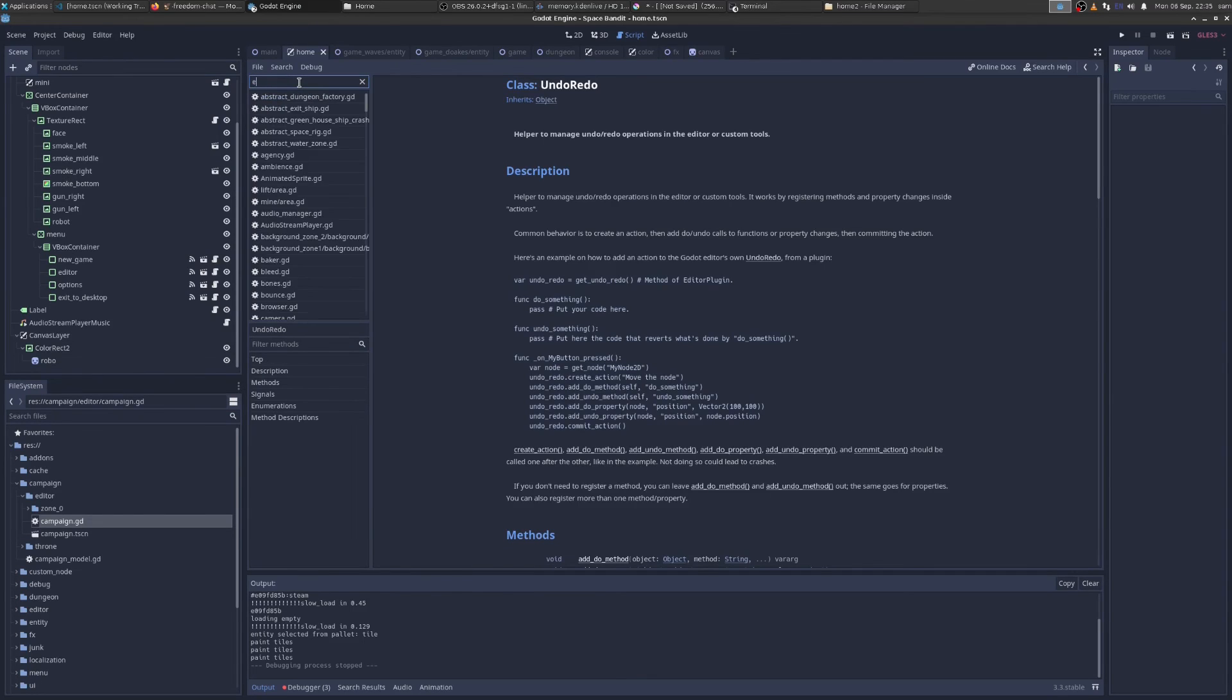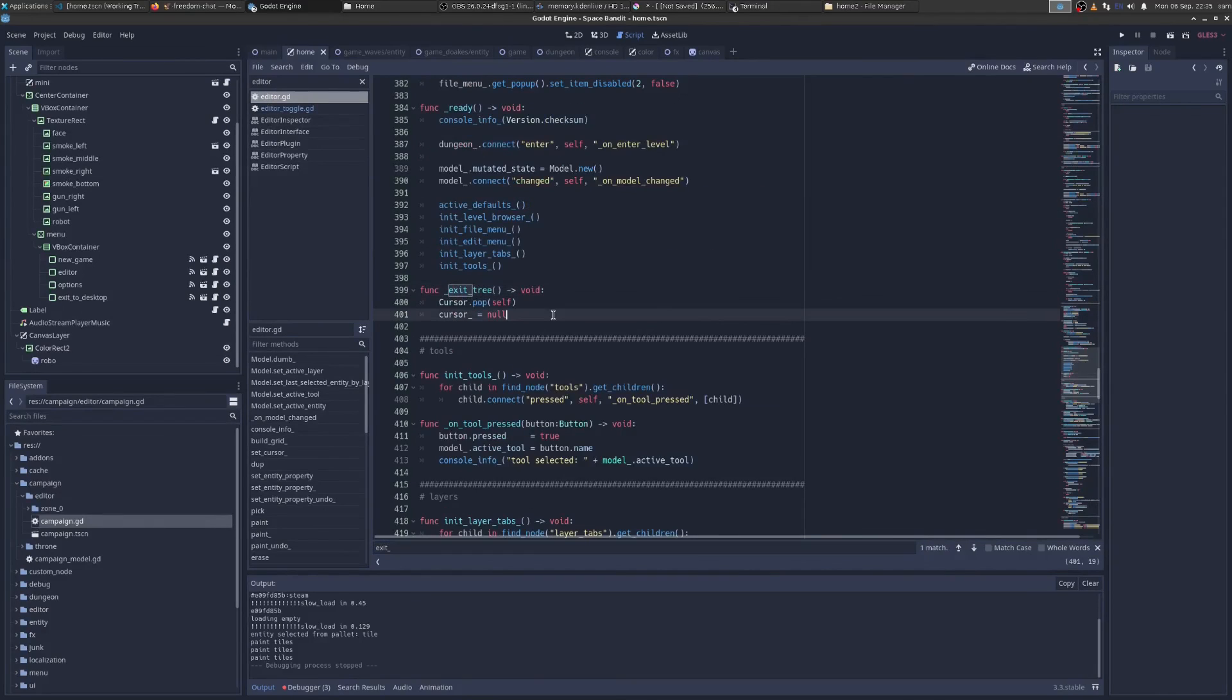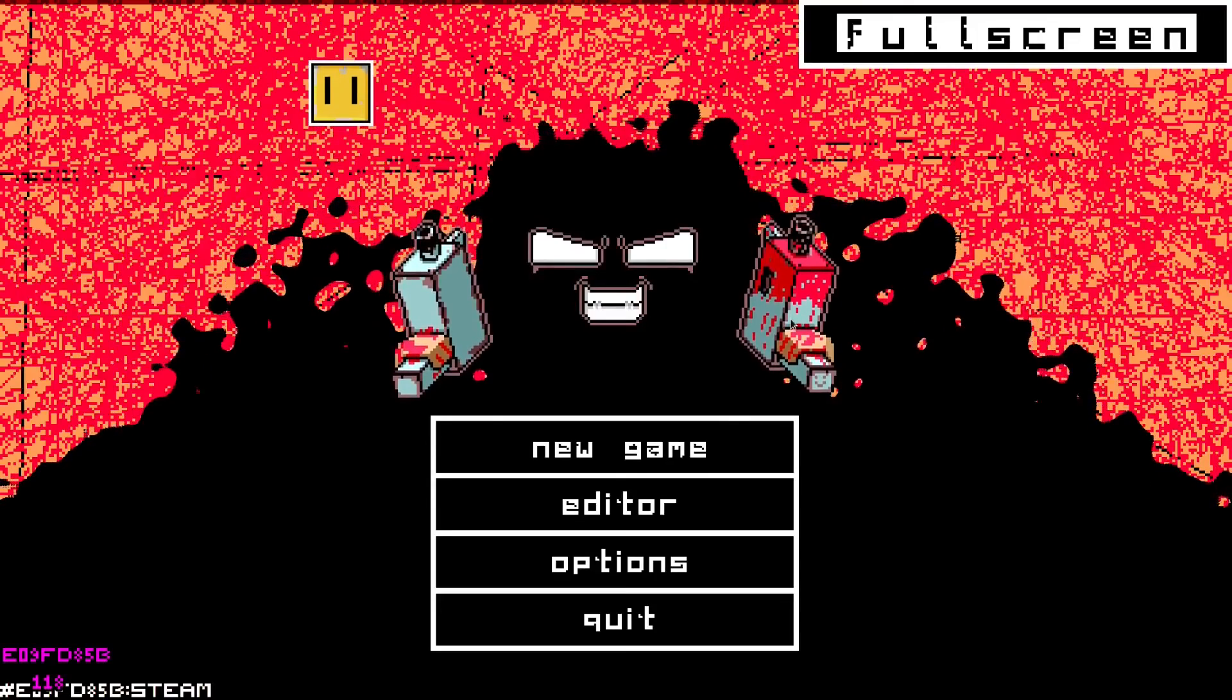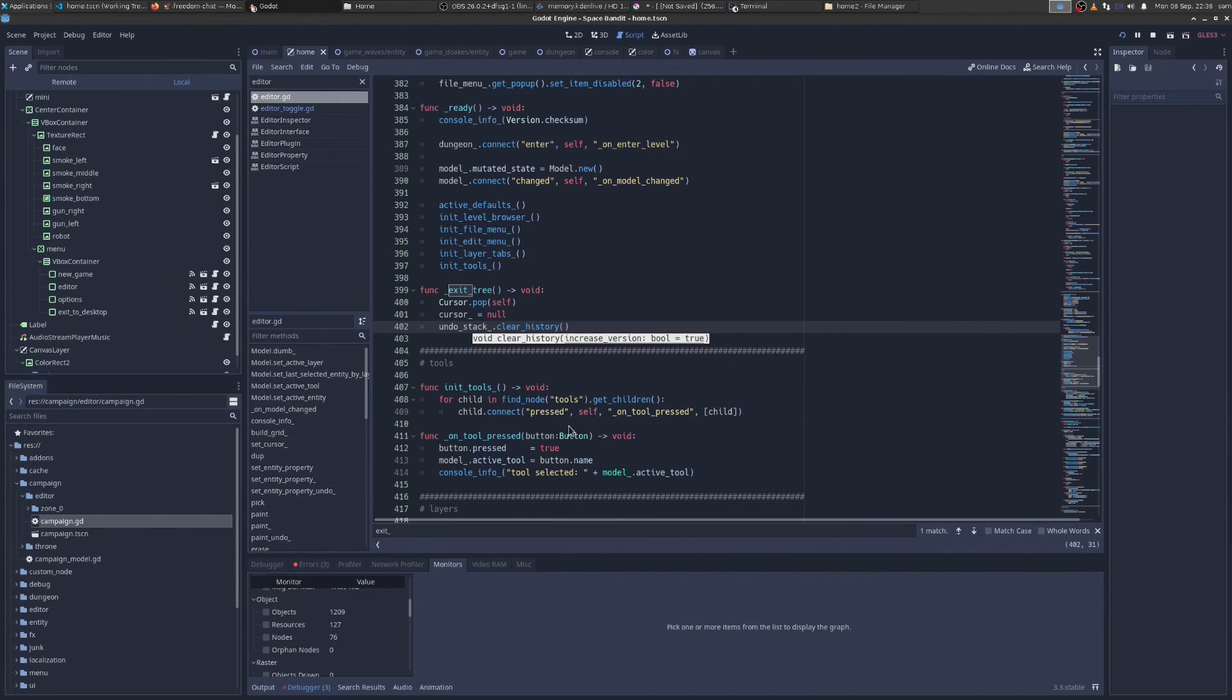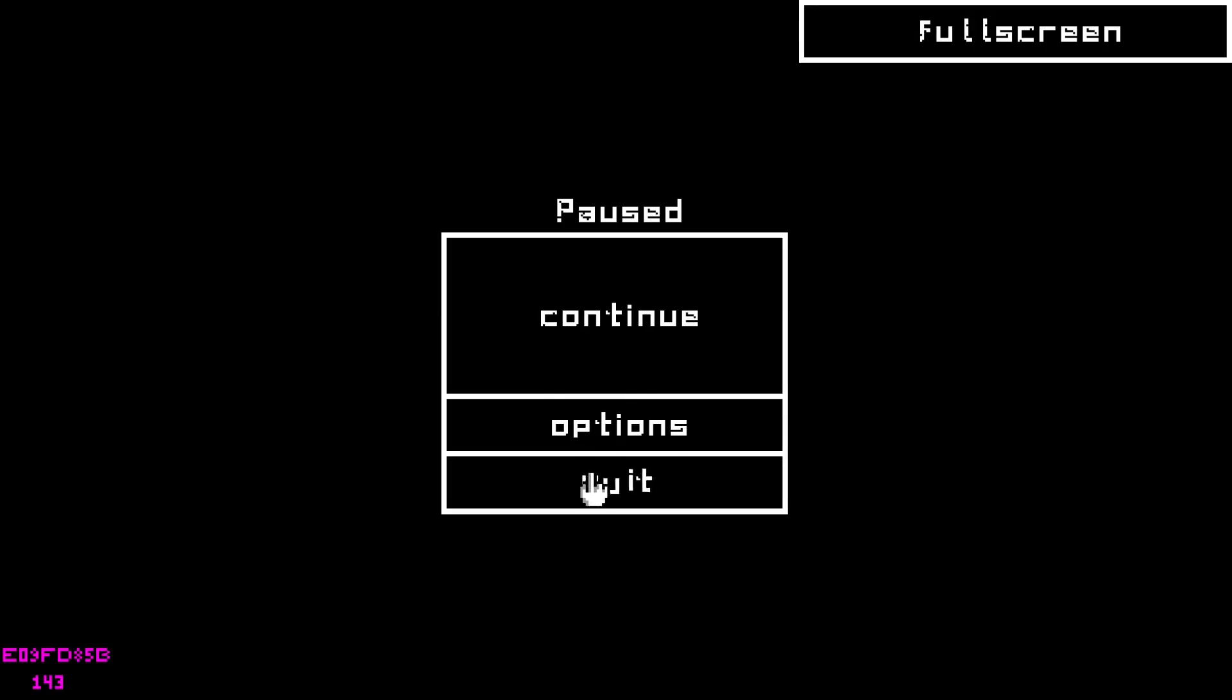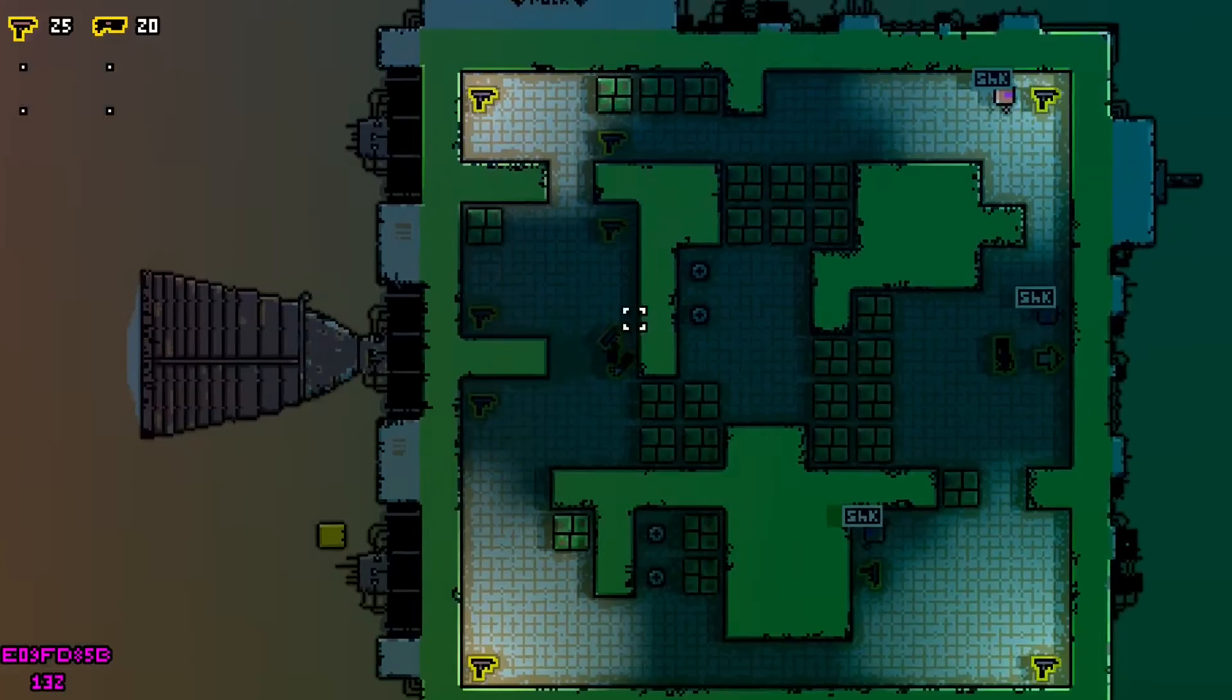So all I have to do to fix this is go to my editor and on exit tree, we don't actually want to free the undo stack, you can't free the undo stack, it's a weird object. What we can do is call clear history. So let's check if that fixes it. We go to our monitors, we have 1209 objects, 127 resources, we're going to add this gun, and we're going to call quit, and we have the same amount of objects. Awesome.